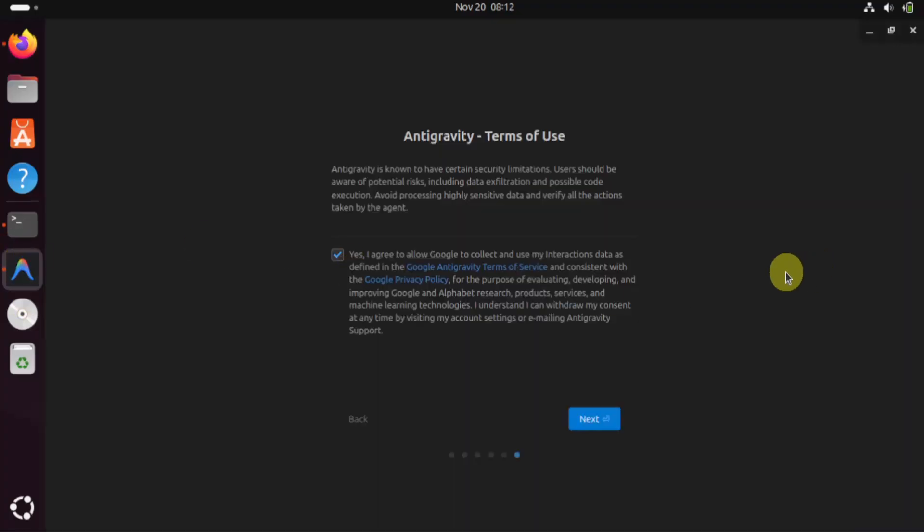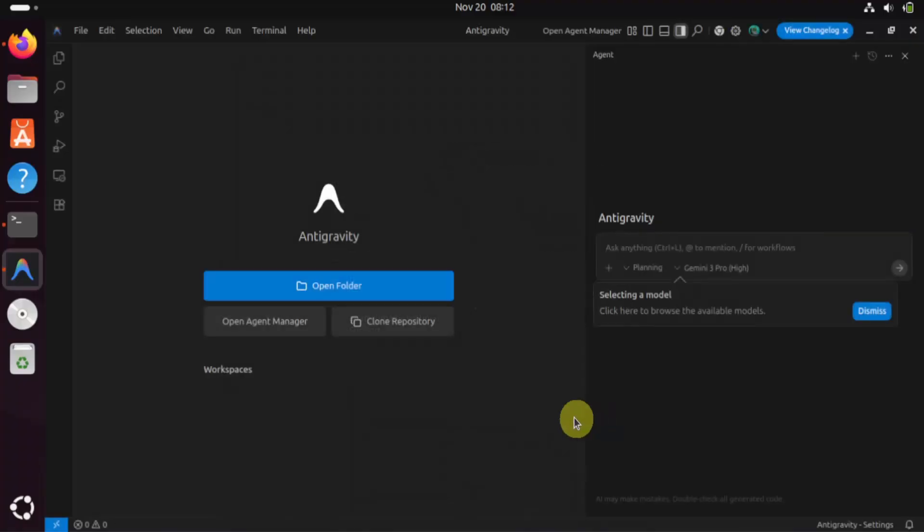Now you can see the terms. Keep the default, which is 'Yes, I agree'. Click Next. Antigravity is now visible. You can open a folder from here. You can also open the Agent Manager from here.